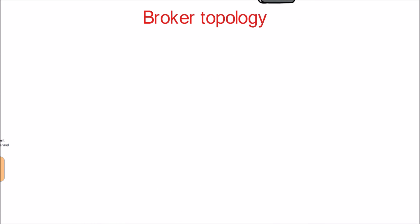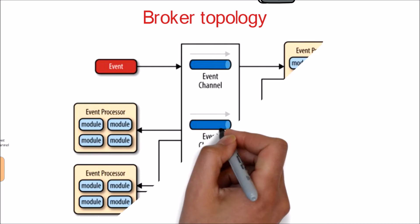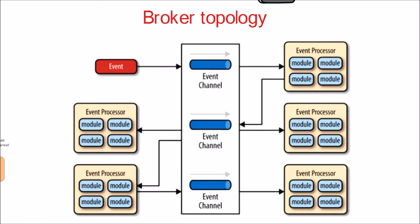Now let's look into broker topology. The broker topology differs from the mediator topology in that there is no central event mediator. Rather, the message flow is distributed across the event processor components in a chain-like fashion through a lightweight message broker. This topology is useful when you have a relatively simple event processing flow and you do not want central event orchestration.